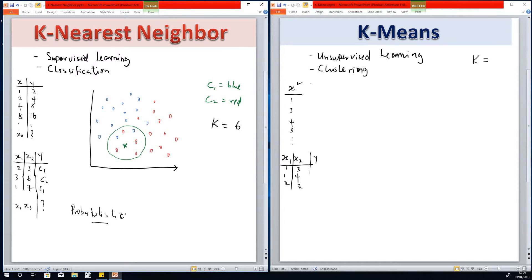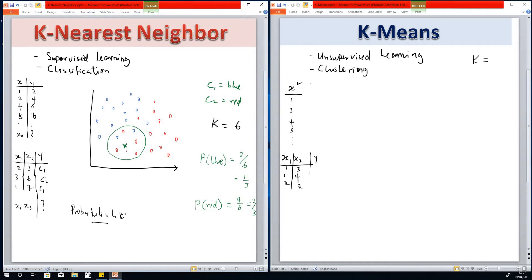So we have six neighbors. The probability that this new data point belongs to the blue class is the number of blue data points over total: 2 over 6, which is 1/3. Then it calculates probability of red: 4 reds over 6 total, which is 2/3. Therefore, the k-nearest neighbor algorithm concludes that this data point belongs to the class with the highest probability and assigns this data point to the red class. That is how KNN works — it calculates the probability and assigns the point to the class with the highest probability.